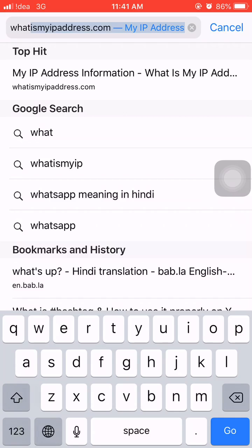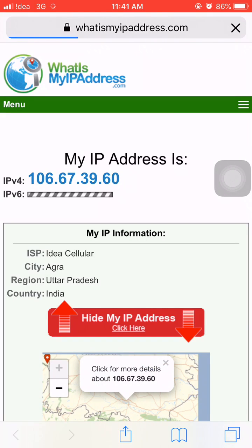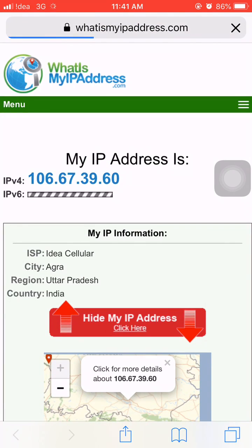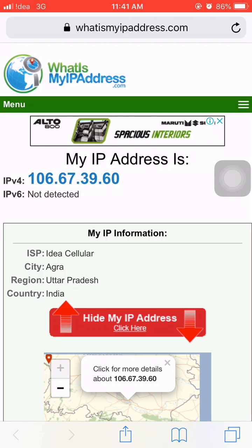After that, you have to search for whatismyipaddress.com — as you can see in the search box. When you click go, you will see this page. As you can see, this is my IP address: 106.67.39.60. You can copy this IP address from here.